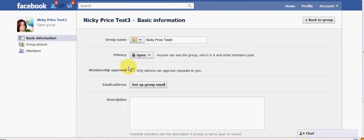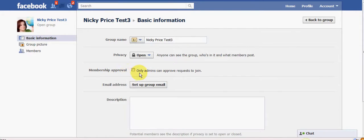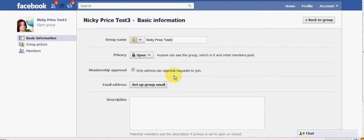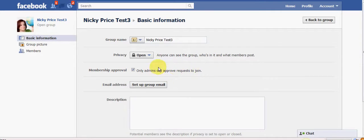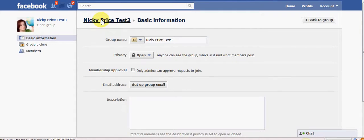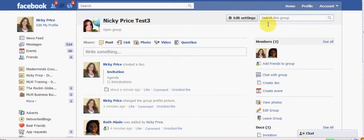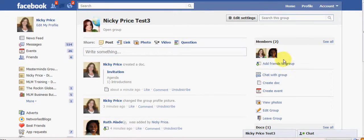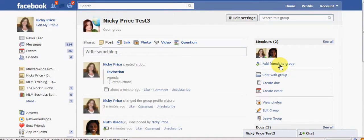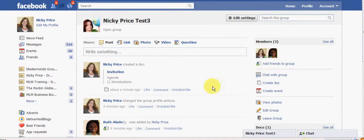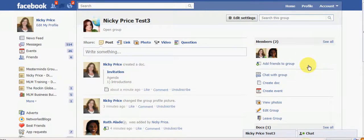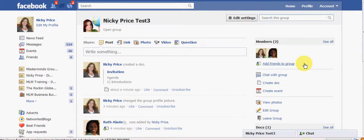Now, this is an interesting one as well. Membership approval. And I think this is a new one, actually. If you click that, it means only you as the administrator can approve the request to join. What I would say here is I would just keep an eye on this because if you have that unticked, it means that when you see this, add friends to group, it means that everybody can see that. So once they are a member, they can also add their friends to the group.